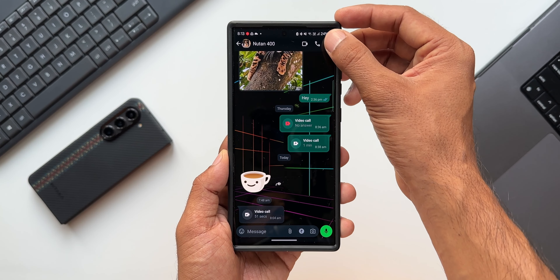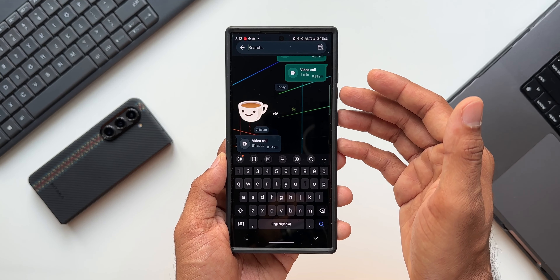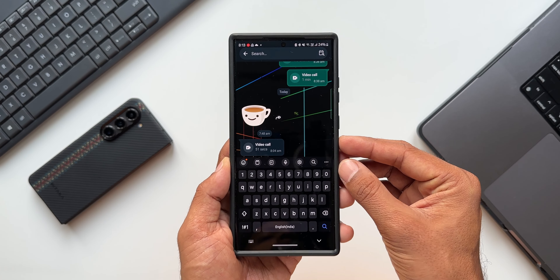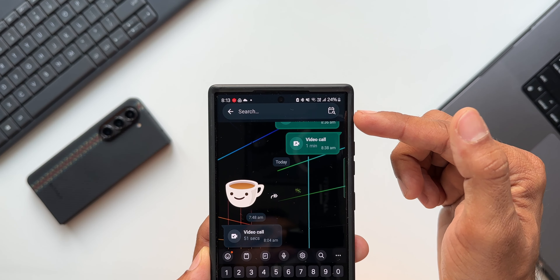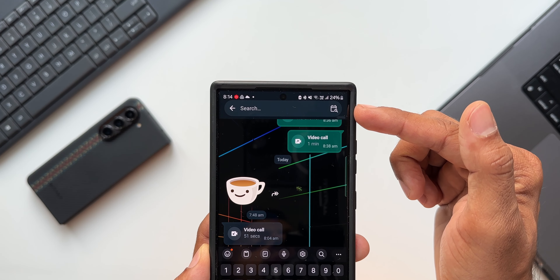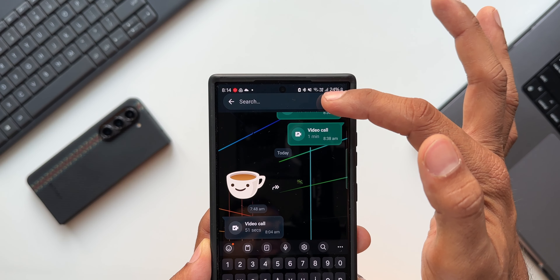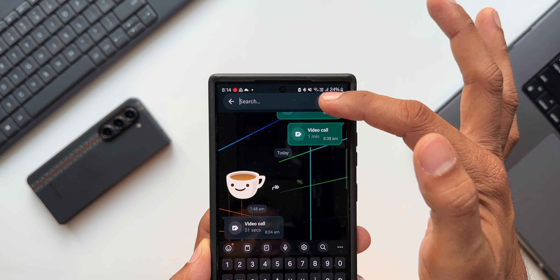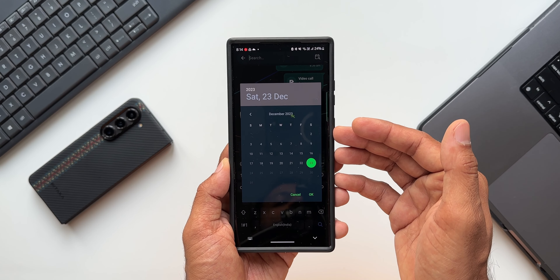Earlier we could search a specific keyword — we could key in a particular word we were searching, and that was the only option we had. But now with this all-new feature, we get a brand new icon inside the search bar itself. We have got this calendar icon. Let me tap on this — this is where we search messages by dates.